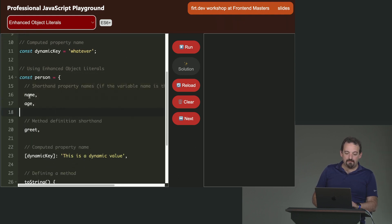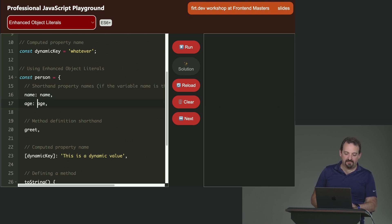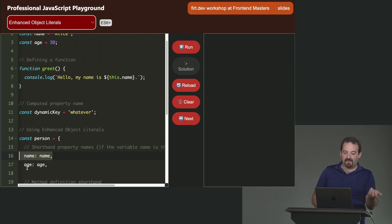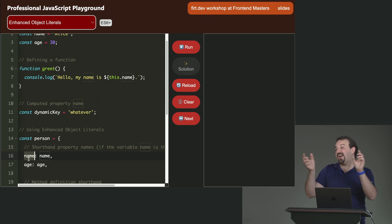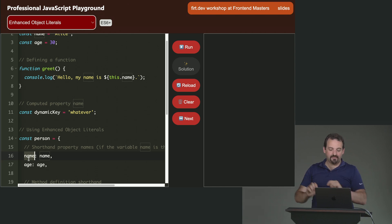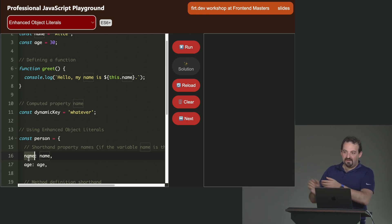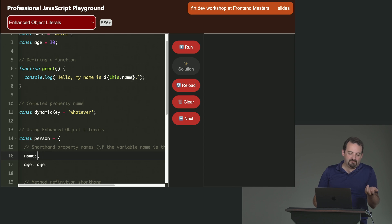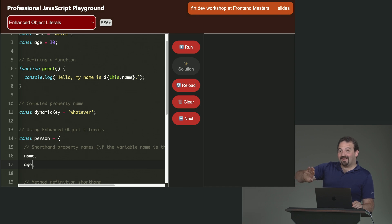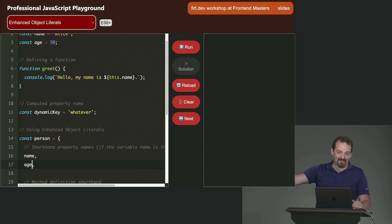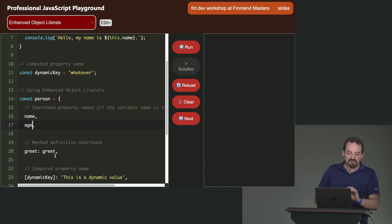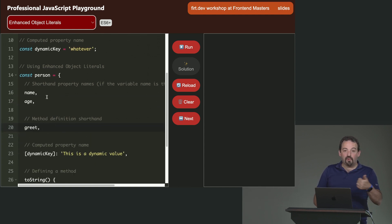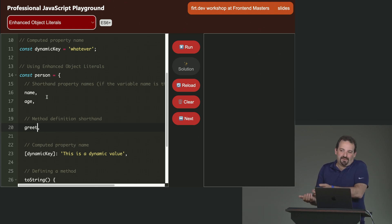So now we have a shorthand property. So instead of saying name: name, age: age, greet: greet, that is the normal, because I have the key, this is key value, JSON is key value. When the key and the value are just the same, the same name, we have a shorthand now, and we can just say name, age. Again, if you do that, you're getting out of the JSON syntax. That's not JSON compatible. It's an object literal. So that's the shorthand, both for properties and methods.